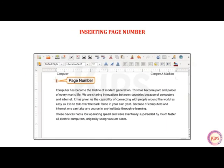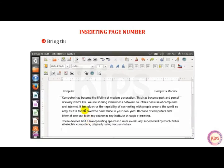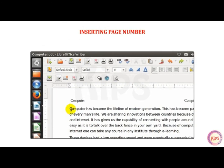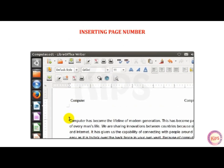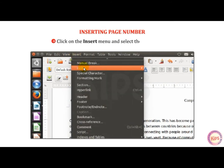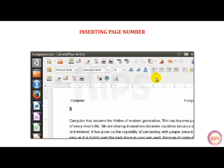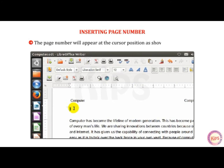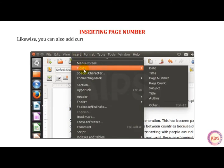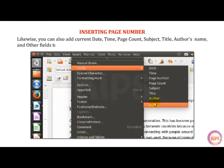Let me tell you about inserting page numbers. Using LibreOffice Writer, we can insert the page number at any desired location on the page. Bring the cursor to the first line of the first page in a document and press the Enter key twice. The text will shift to the third line. Now bring the pointer to the first line of the page. Click on the Insert menu and select the Fields option. From the cascading menu, choose the Page Number option. The page number will appear at the cursor position. Likewise, you can also add current date, time, page count, subject, title, author's name, and other fields to a document.